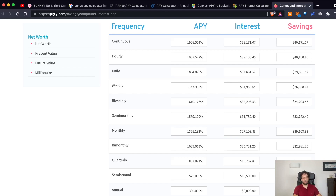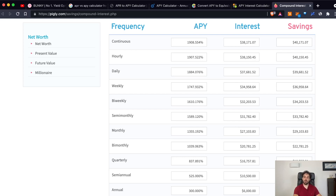Let's say you are not compounding at all during the whole year and let's suppose the APR is around 300%. Just by compounding one additional time — every six months — you will see your earnings jump significantly. Compounding every six months, you will start earning 525% instead of just 300%.